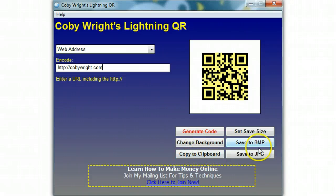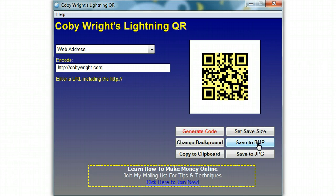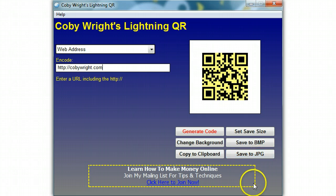If you want to copy to clipboard, it's there. You can save it as a BMP or save it as a JPEG by clicking on either one of those. So if you want to paste it into something, you would click copy to clipboard, and if you want to save it to put on a website, then you save it as a BMP or as a JPEG. All right, it's as simple as that, and that's all it takes. This is Kobe from KobeRide.com signing off.